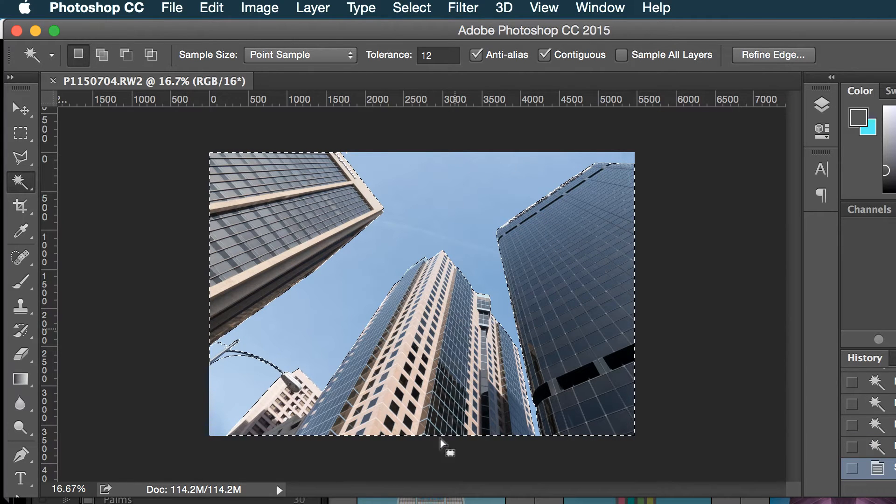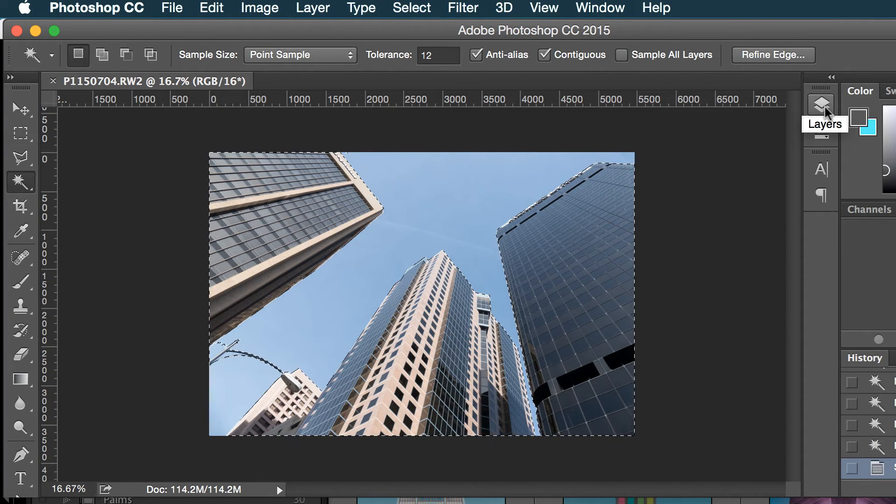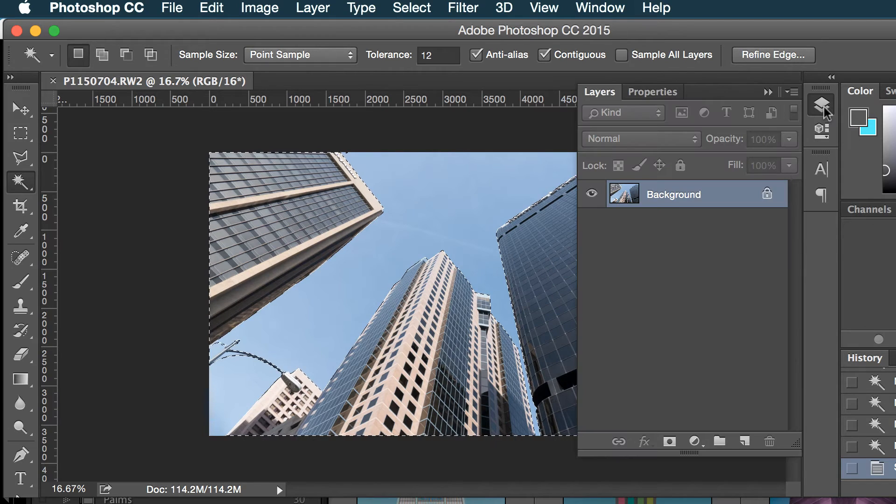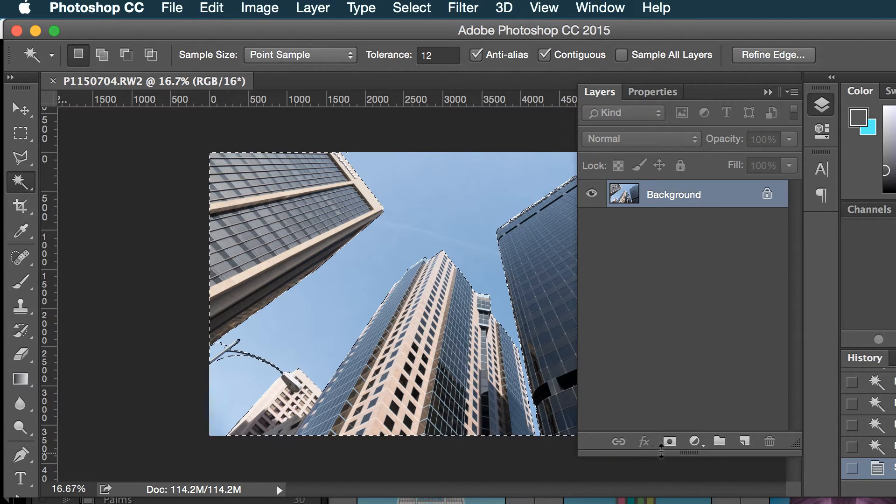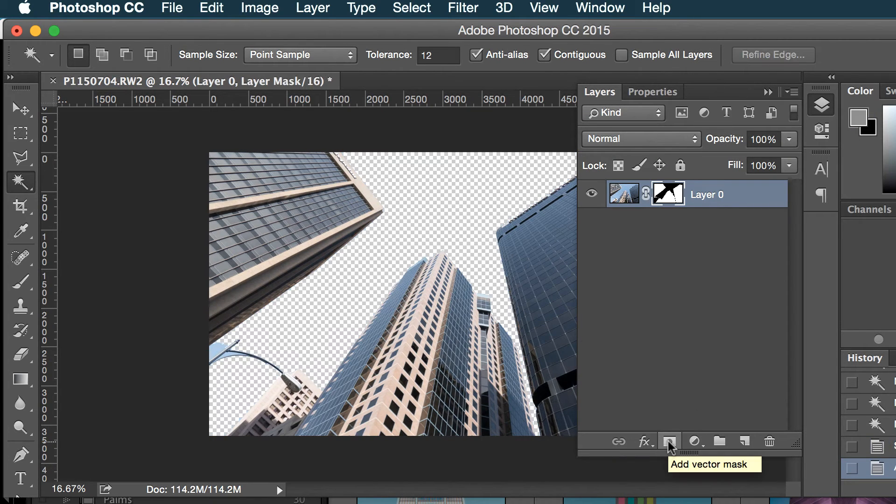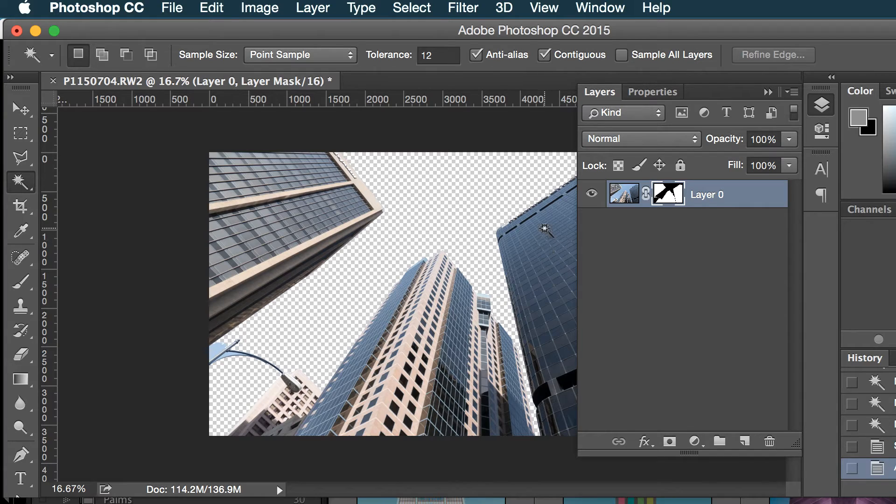And I'll go to my layers here and I'll create a new quick mask so you can see it just masked it right out.